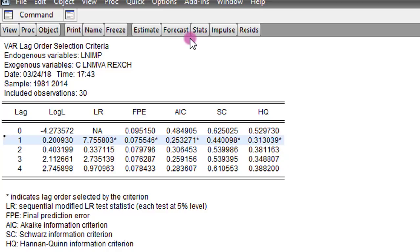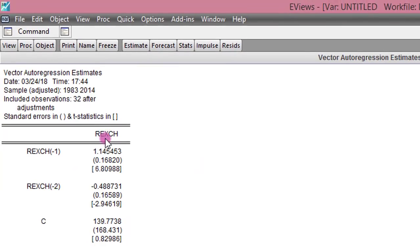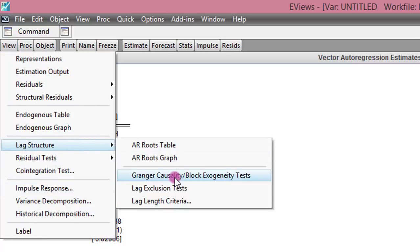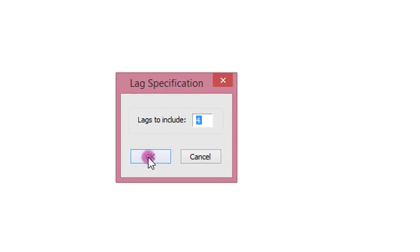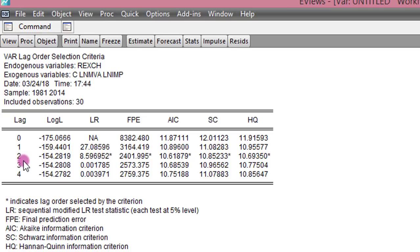Lastly, I do the same for the real exchange rate. Here is the output when real exchange rate is the dependent variable. To obtain the lag structure, I go to View, click on Lag Structure, maneuver to Lag Length Criteria, and click OK. Contrarily, for the real exchange rate the appropriate lag length is 2, not 1, as was the case for the log of imports and the log of manufacturing value added.